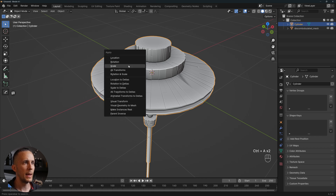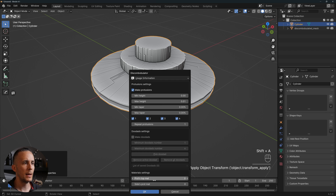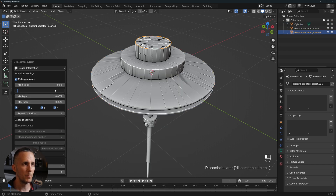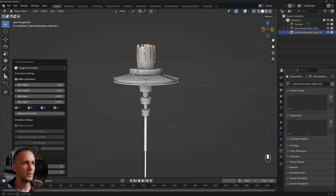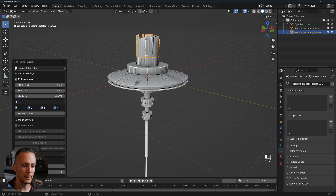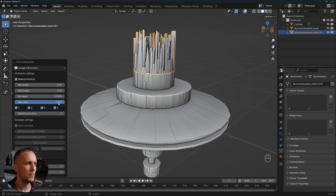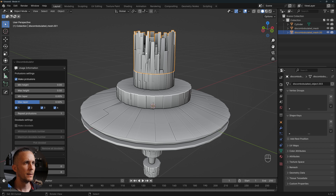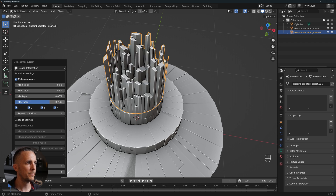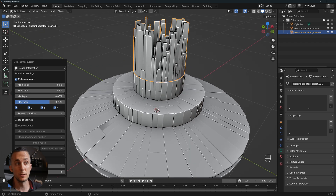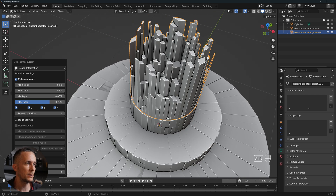Now we can use discombobulator because here we have quads. If we scale it first with Ctrl+A > Apply Scale, go to discombobulator and press OK, we get this. With a height of maybe 0.5 and taper of 0.2 — or even 0.7 — this looks like a city. You can use this on a plane, subdivide it, and create a crazy cityscape.